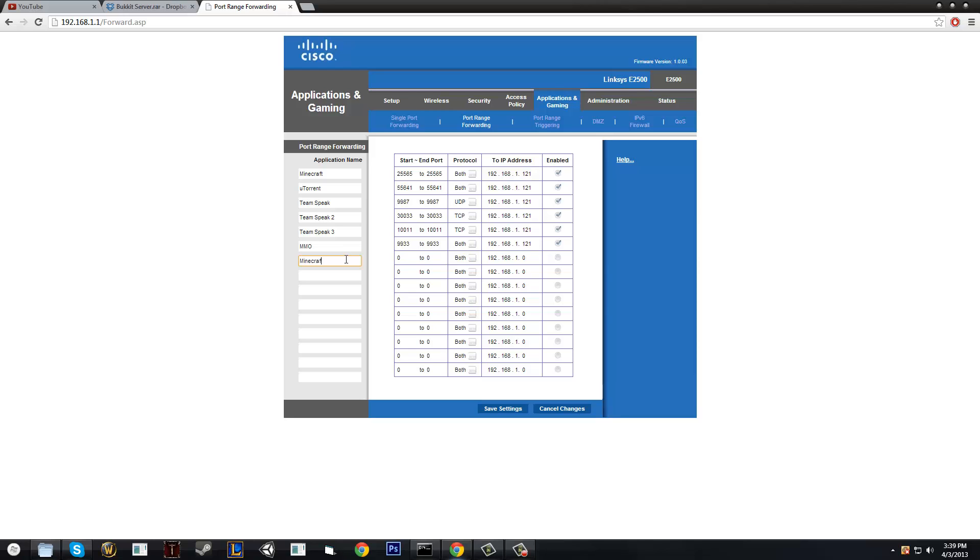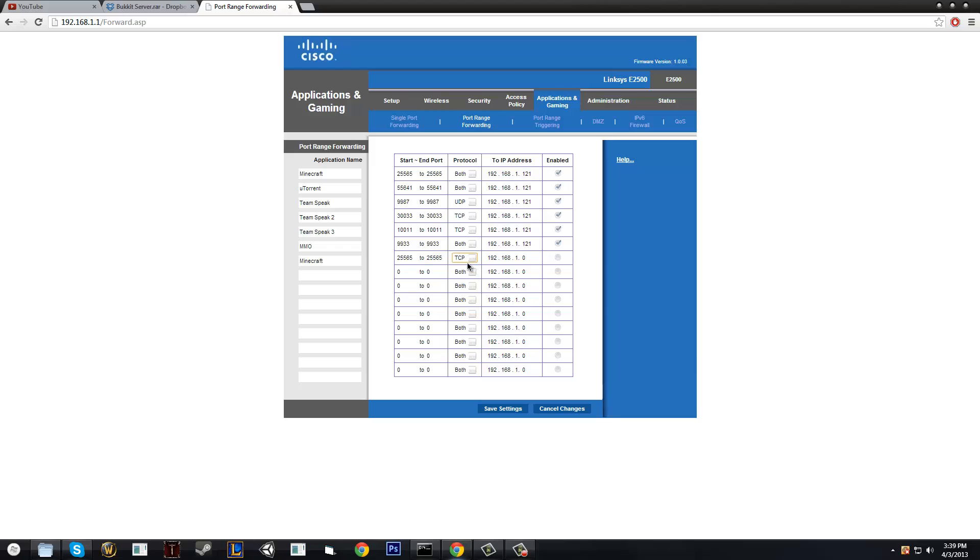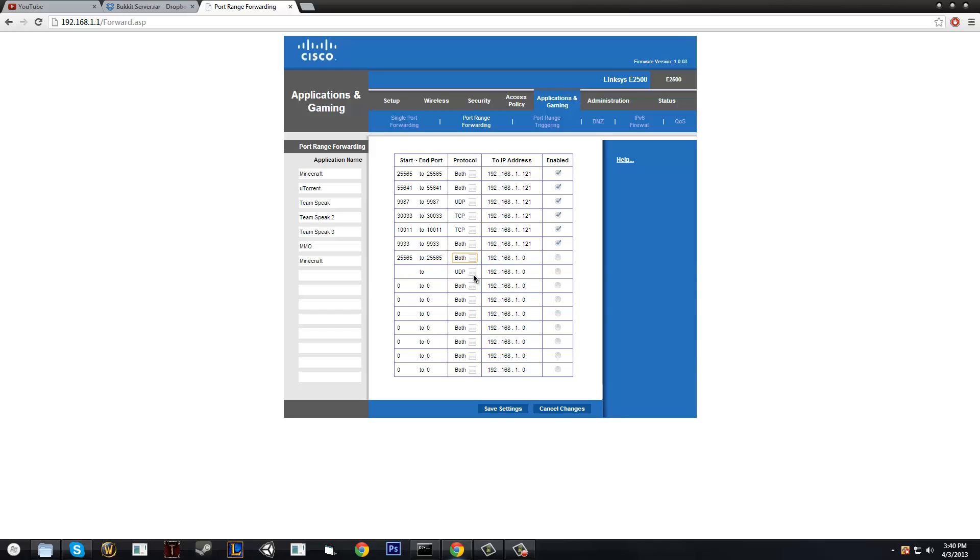So we're going to type in Minecraft as the application name. You can really change it to anything, application name doesn't do anything. Now this is very important. You have to make sure that you make the start and end port 25565 both times. And make sure the protocol is both. If you want, you can just make it TCP, redo it again, and then make the other one UDP. But it's easiest just to make it have both the protocols in one.